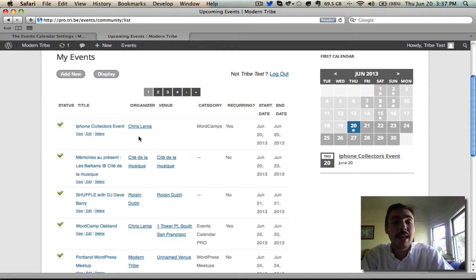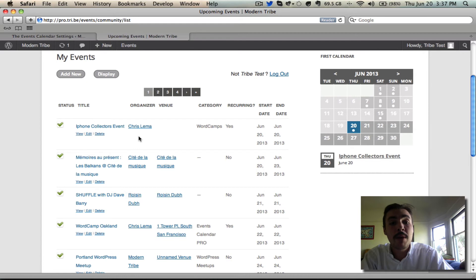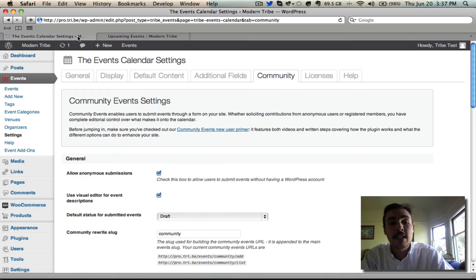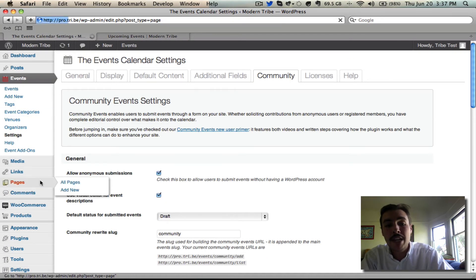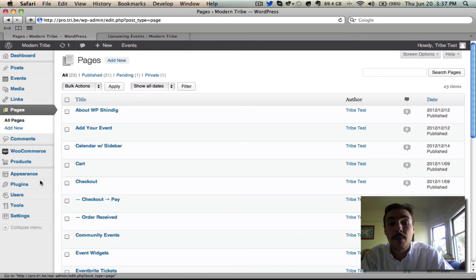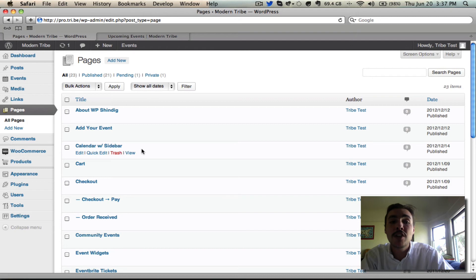You've seen how both a logged in member and a logged out member views the list and views the community form with pretty permalinks enabled. Now let's turn them off. Back to the dashboard we go and I want to show you something in my pages list because part of turning off your permalinks and part of going with default permalinks is setting up a page that includes a couple shortcodes to generate the community form.